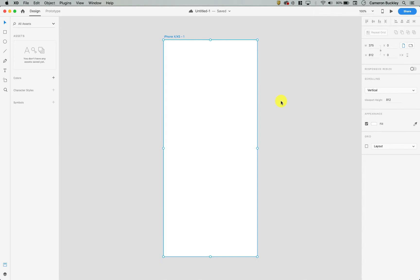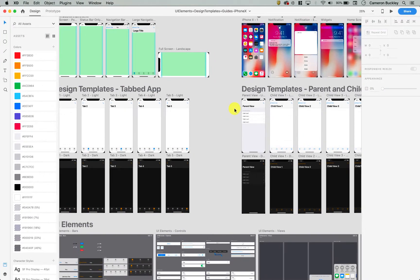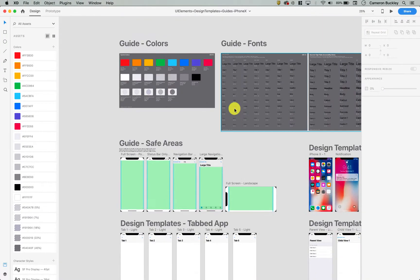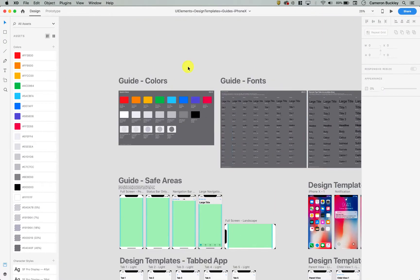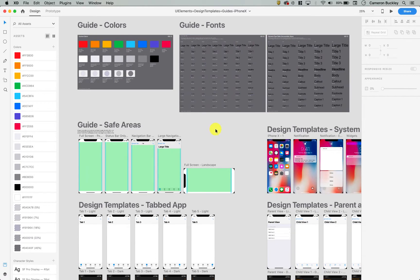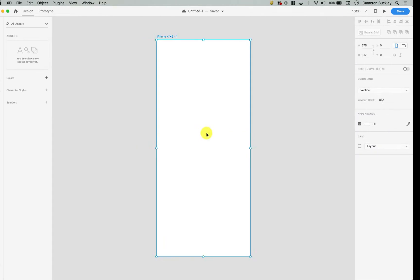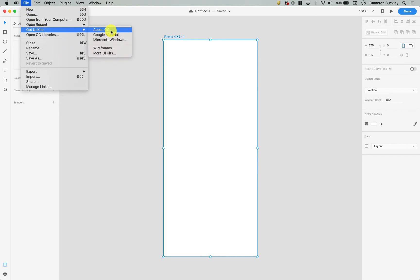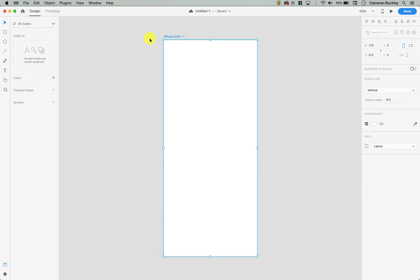Just like with our web application designs, our mobile designs operate pretty similarly in Adobe XD. Here I have the iPhone X guidelines and templates from Apple, which you can get to — just as a reminder — by going to File, Get UI Kits, and then Apple iOS.